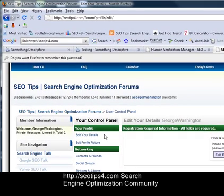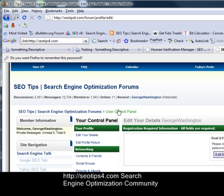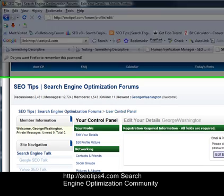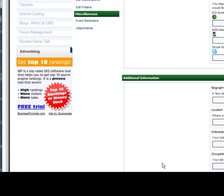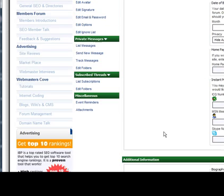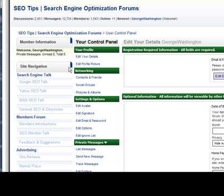And that's how you stop spammers from signing up on your vBulletin forums. As you can see it's really simple and easy to use. And it only takes a few minutes of your time to set up and configure. I hope you found this tip useful and it helps prevent all the spam on your forums. For more tips check out SEOtips4.com.